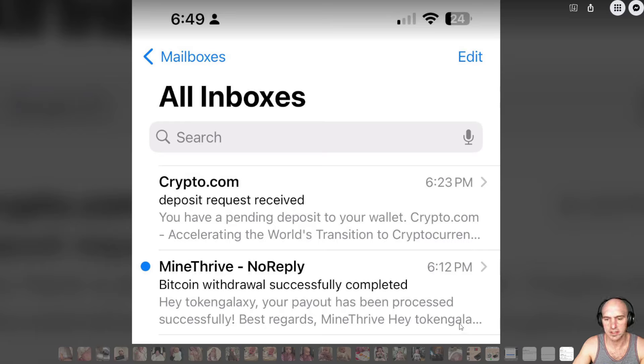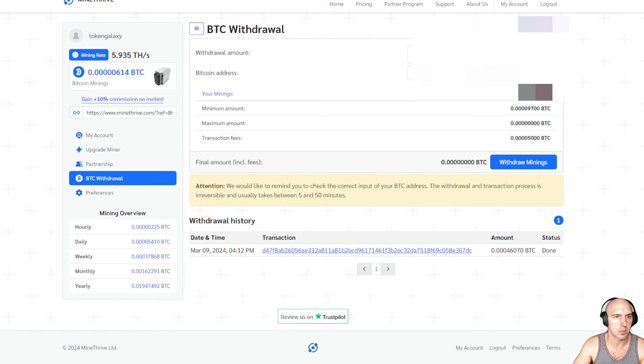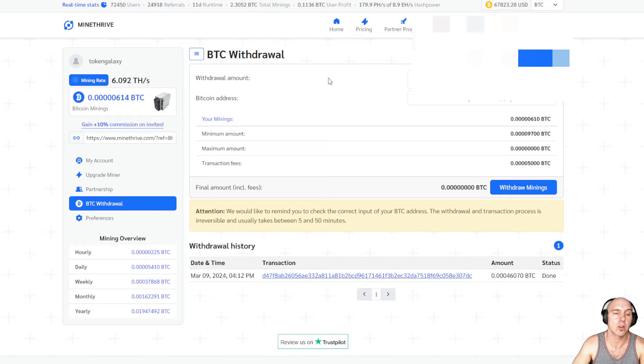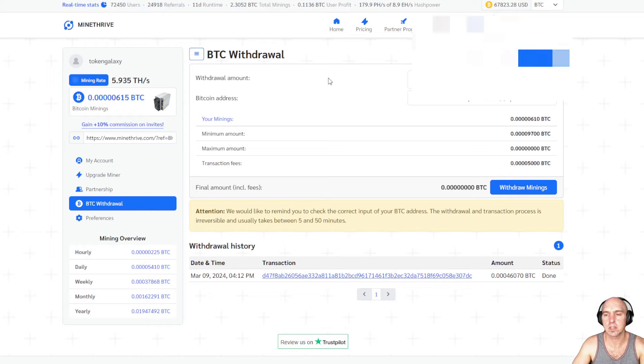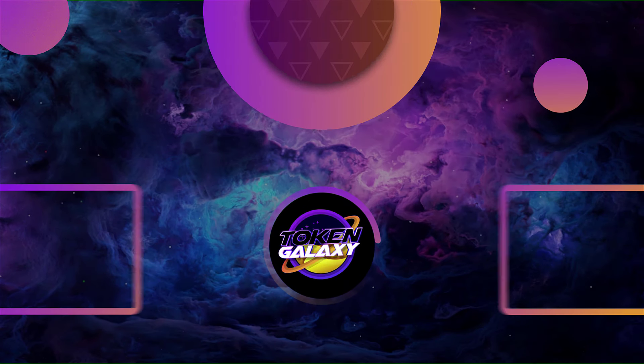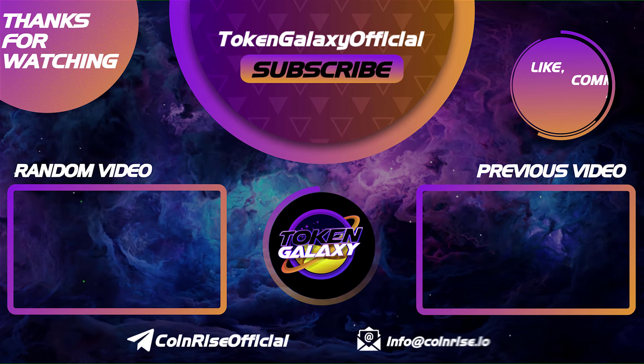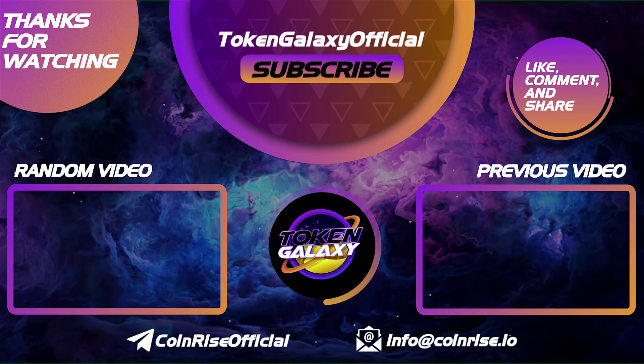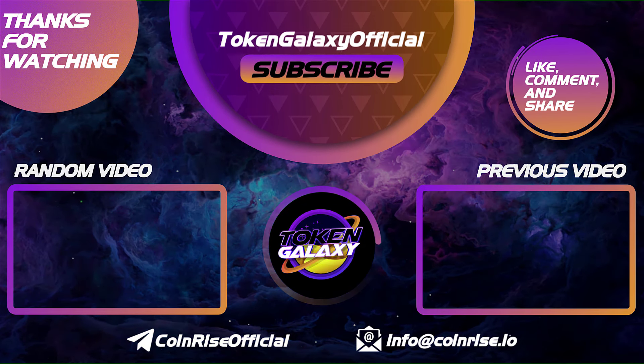Hey token galaxy, your payment has been processed successfully. And hey, token galaxy. So really easy. And that's how you withdraw from MindThrive. So there you guys go. And I'll see you guys in the next one. Remember to like and subscribe, smash the like button, ring that notification bell. All links are in the description and I'll see you in the next one.